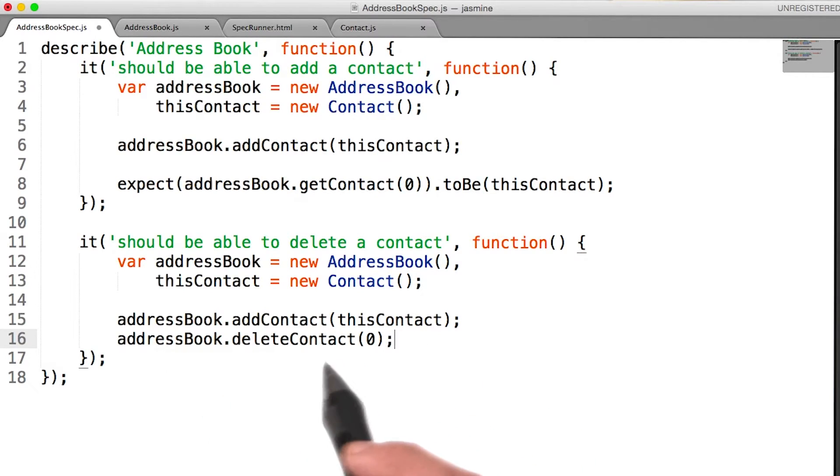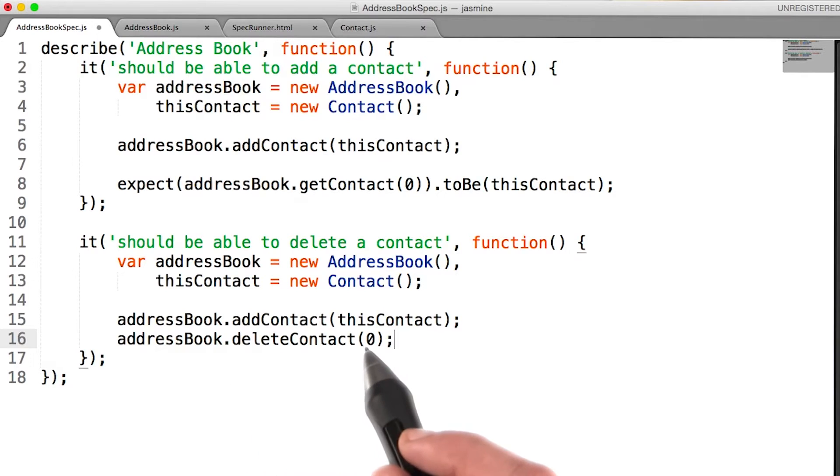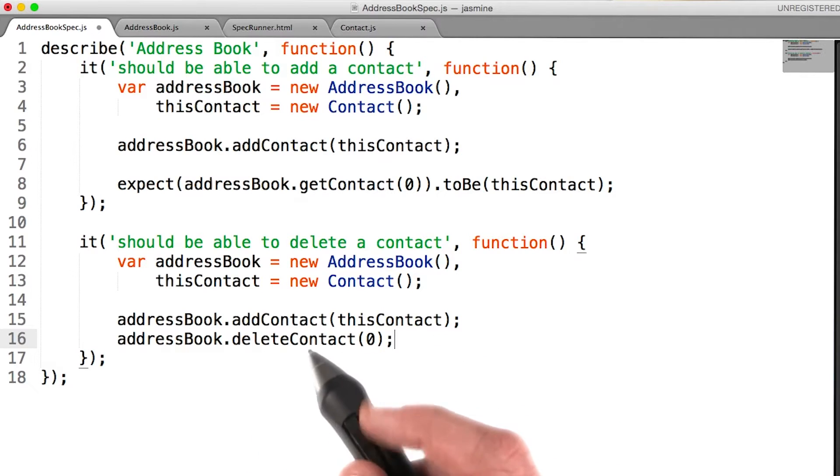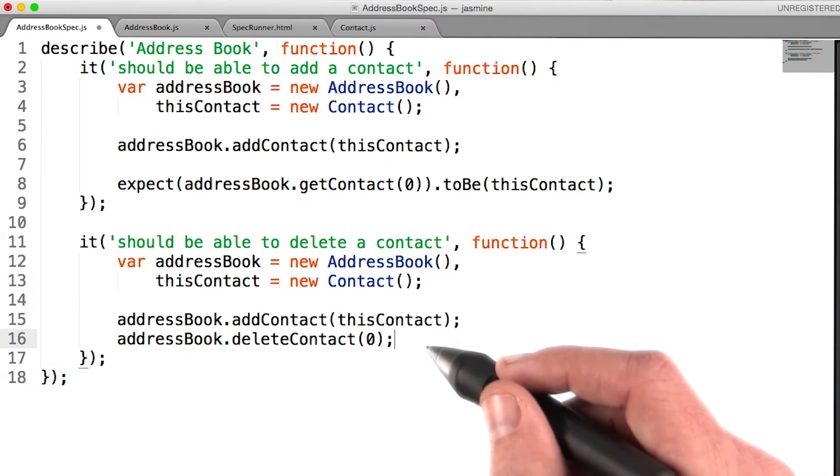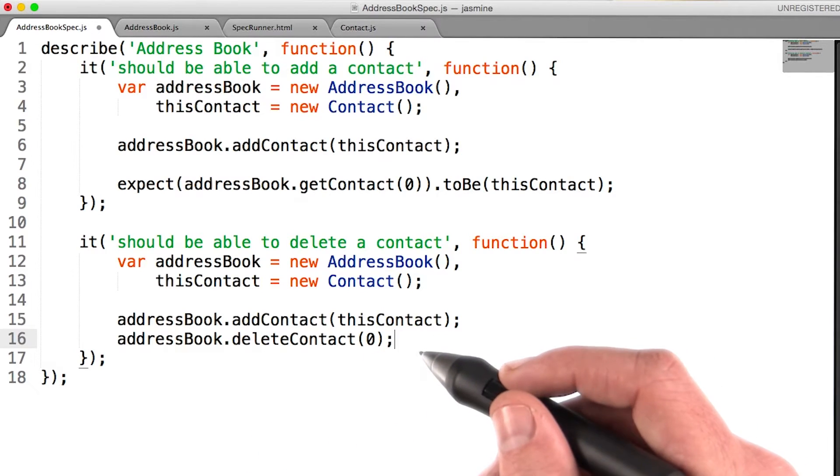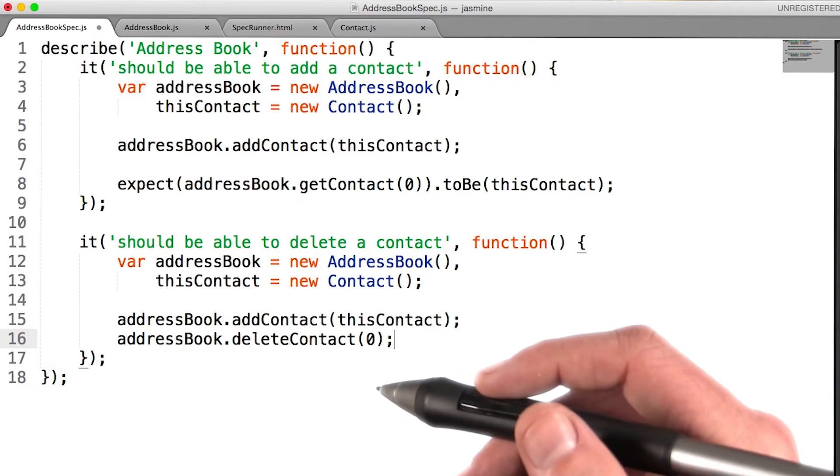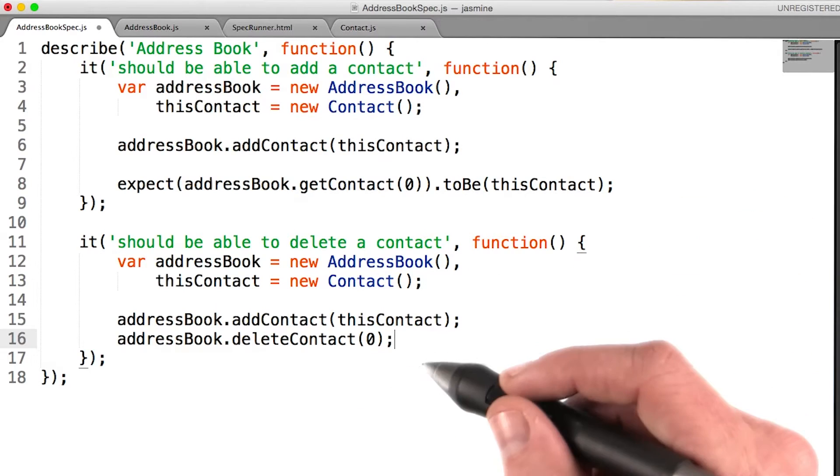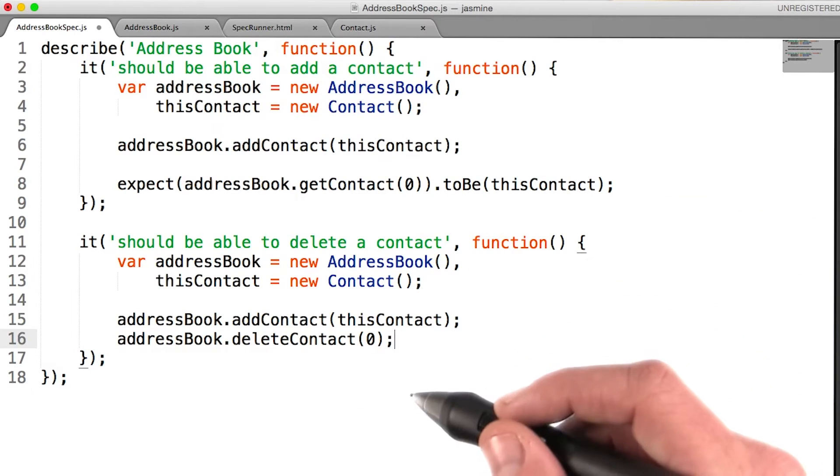Now, we haven't written a delete contact method yet. So we know we're going to get a failure. But what should our expectation or our test for this spec be?